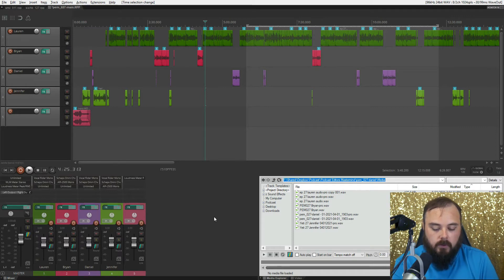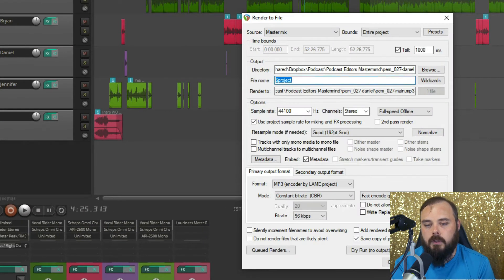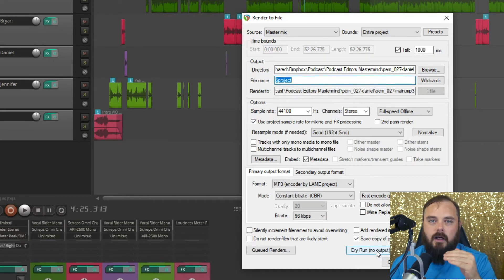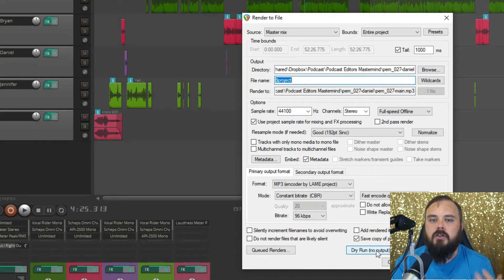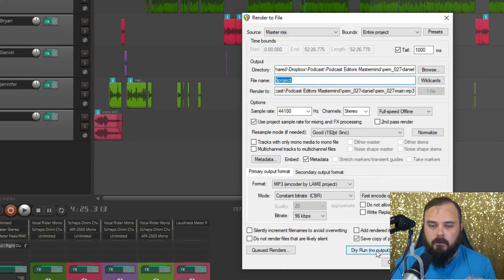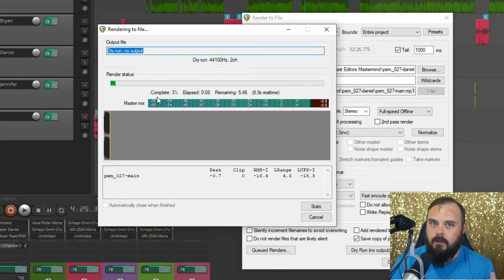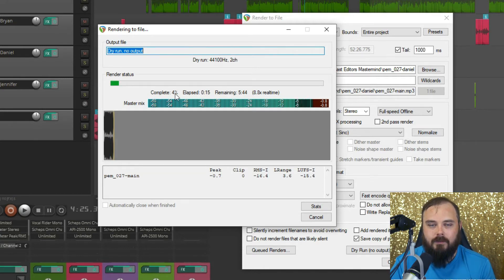The first thing we're going to talk about is dry run rendering. If you bring up the render to file menu, you'll see a new button called 'Dry Run, No Output.' What this does is it goes through the rendering process and calculates the loudness, but it doesn't actually render a file. So you can check your loudness without having to deal with an output audio file. Click dry run and you can see it going through. One nice quality-of-life update from Reaper is this completed percentage — it tells you percentage-wise how much has been completed.